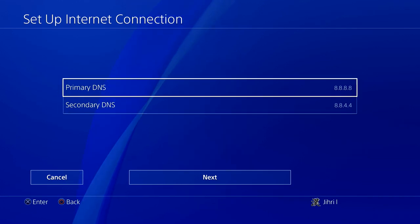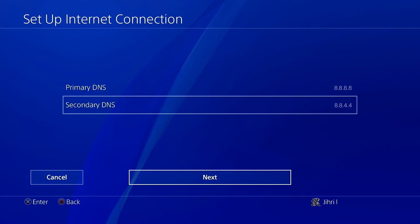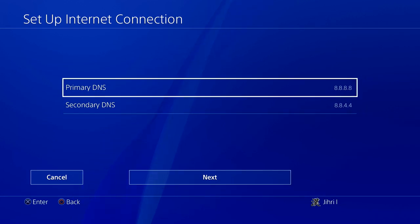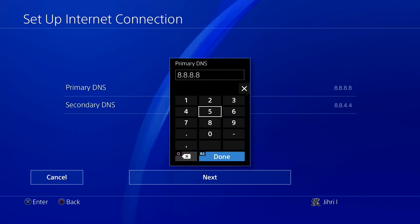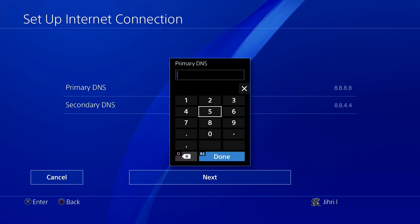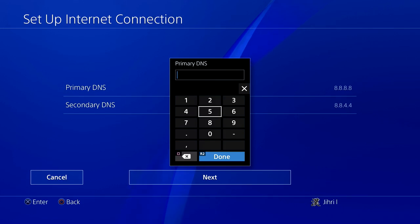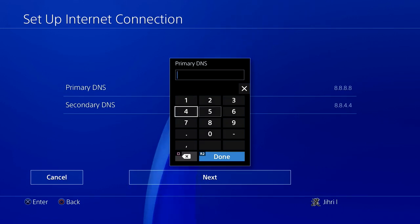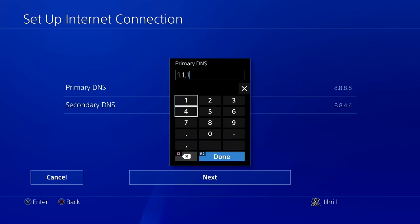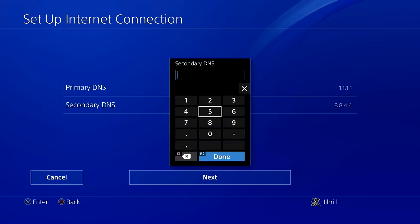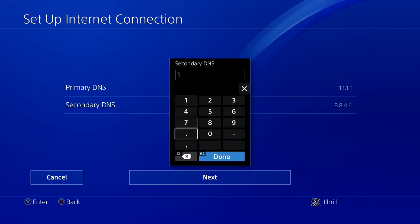Once you fill these two in, you can go ahead and press Next. Like I said, it depends on the location where you live whether it's going to work great or not — it all depends on your location. All of these DNS codes are free and safe to use, so you don't have to worry about that.